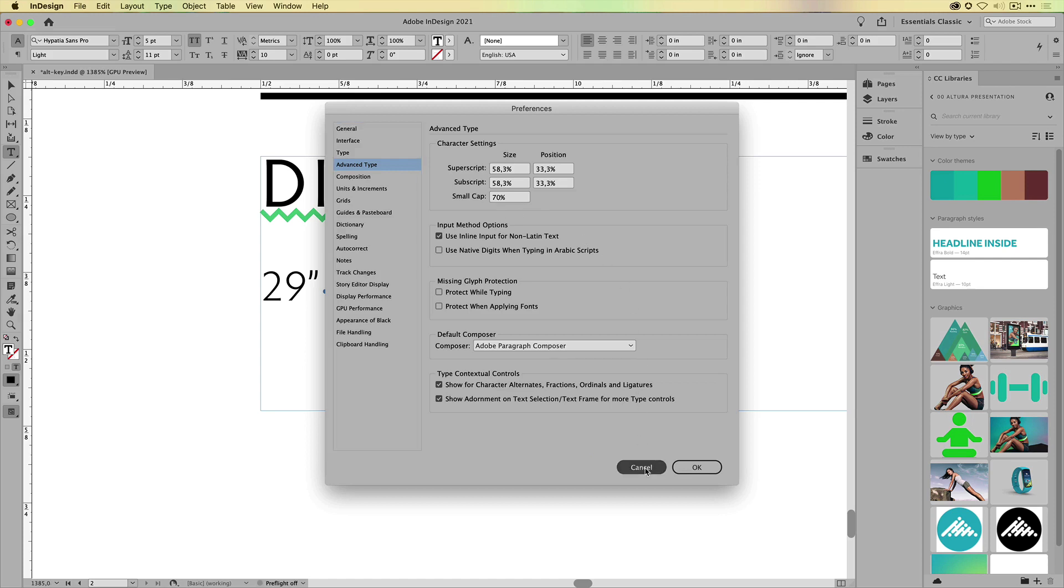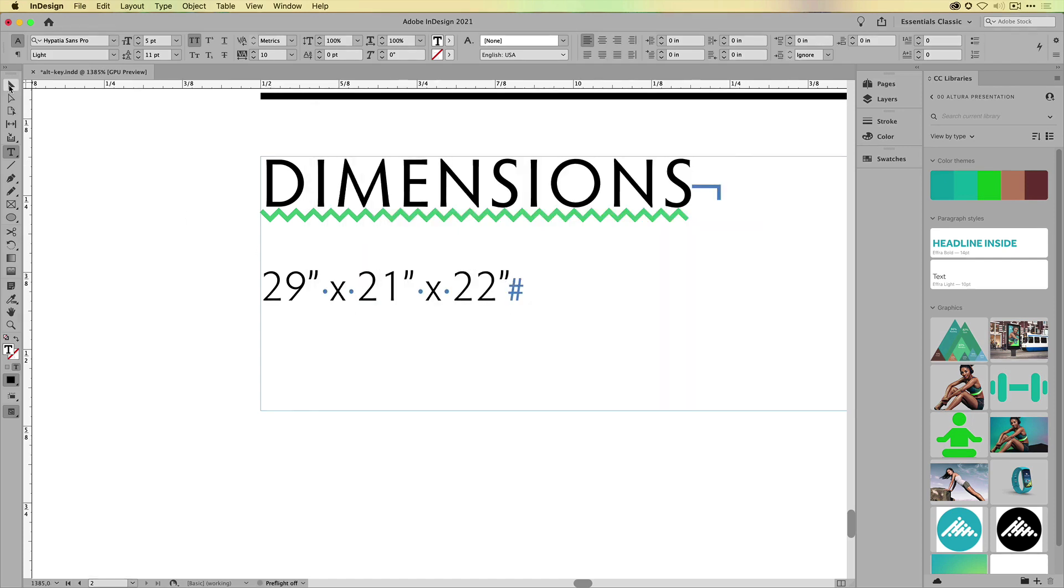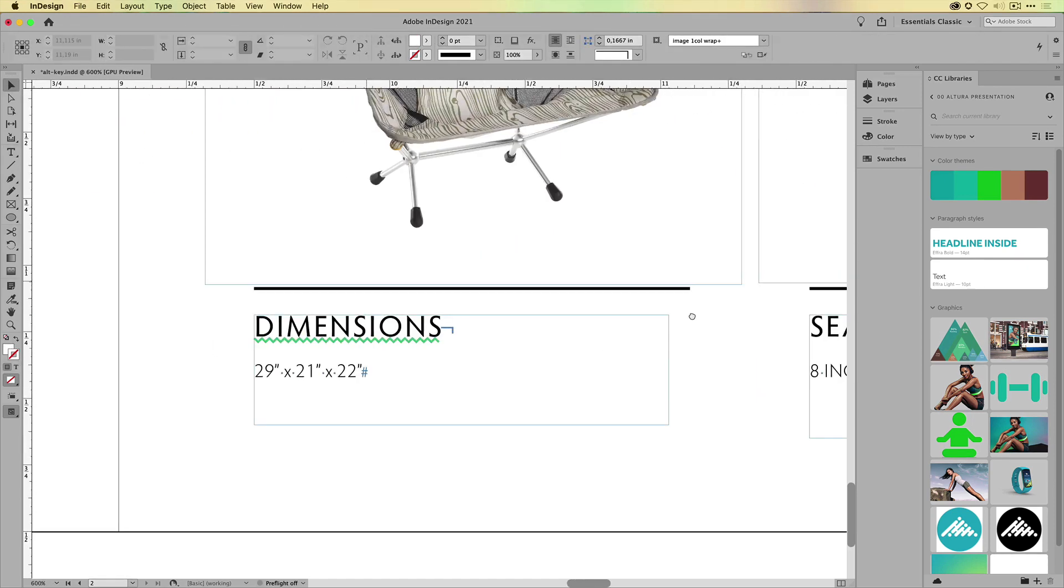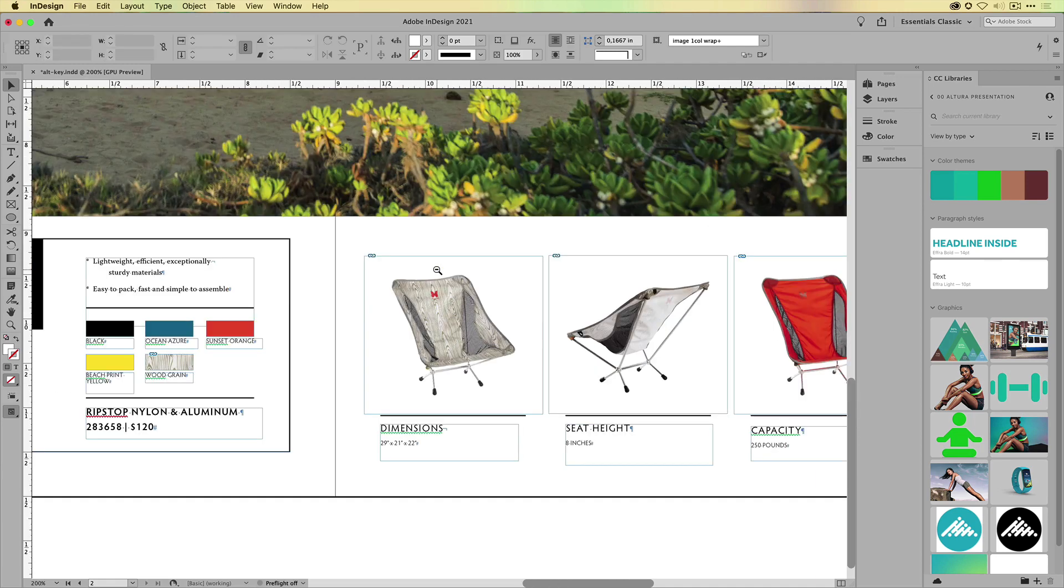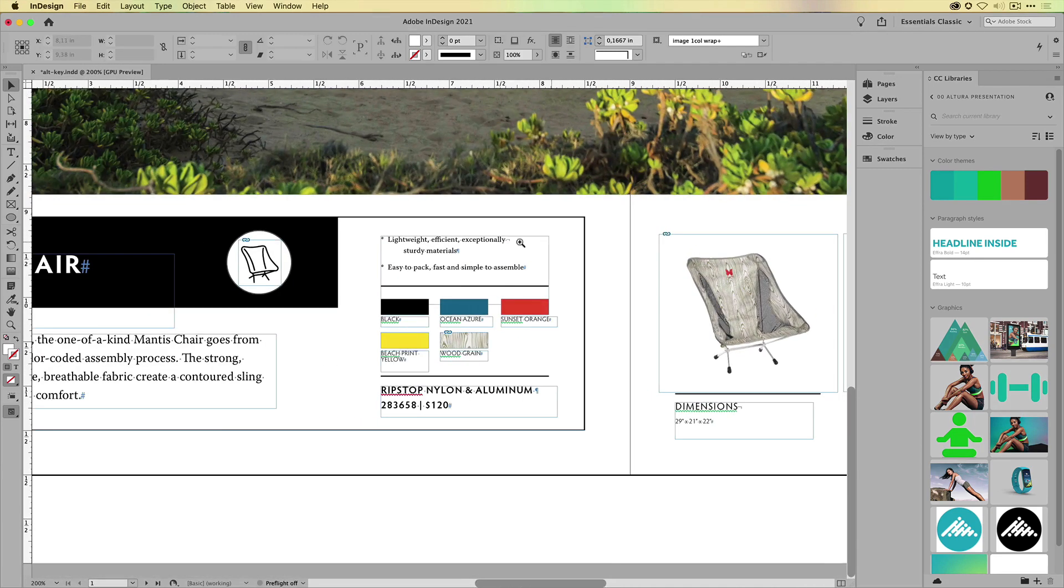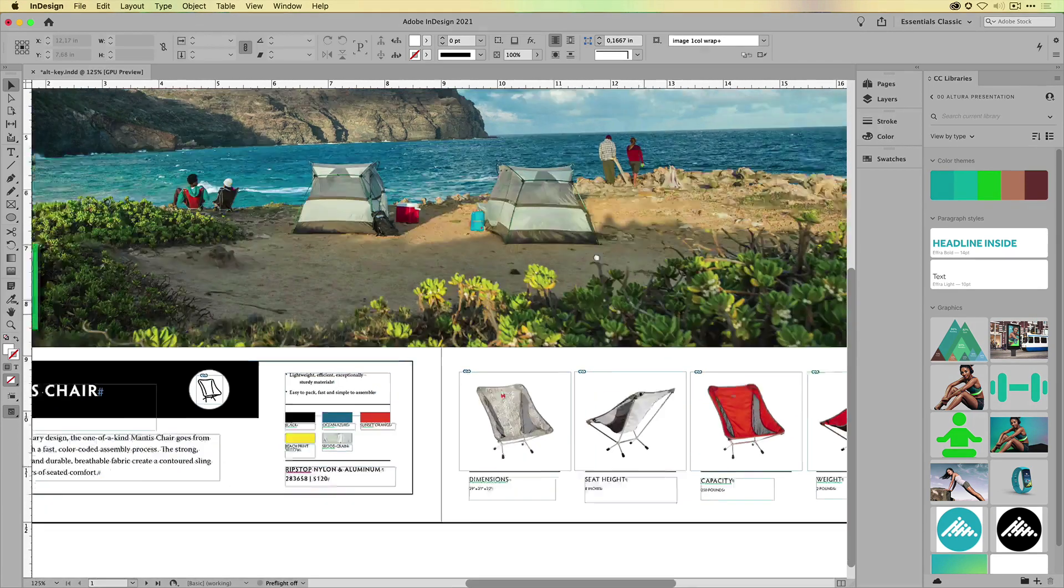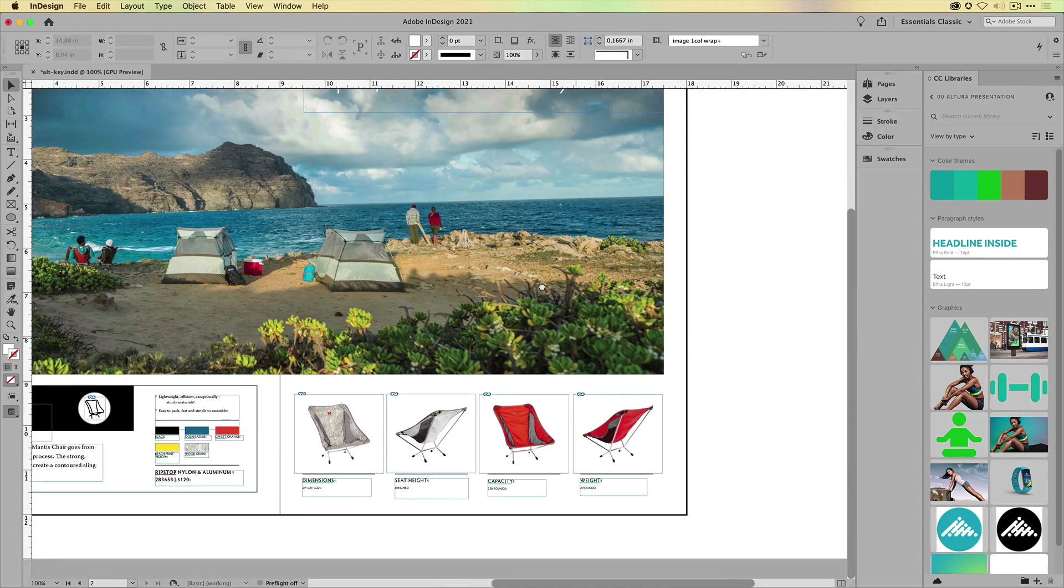So the lesson that you learn from this here is just Alt-click anything you have. Just Alt-click everything and it will bring you to that specific part of InDesign. So same thing here - it doesn't even necessarily have to be a menu item or a window.